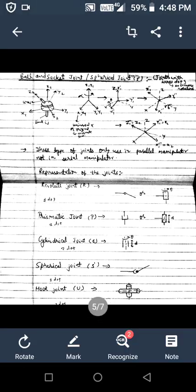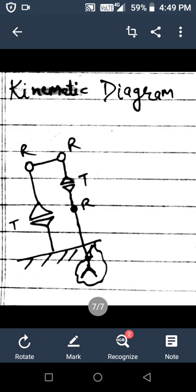The next topic is the representation of joints. The revolute joint can be represented through two symbols. The prismatic joint also has two symbols. The cylindrical joint can be represented by one symbol, the spherical joint by one symbol, the hook joint by one symbol, and there is also the symbol of the twisting joint.